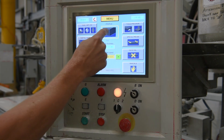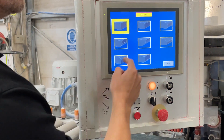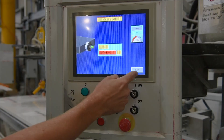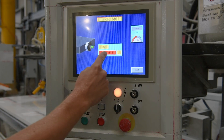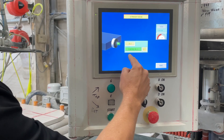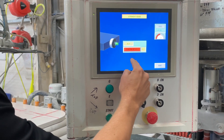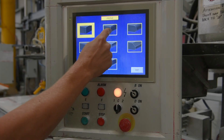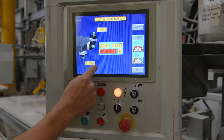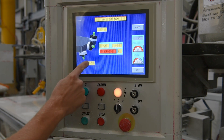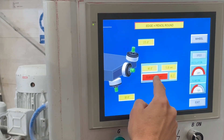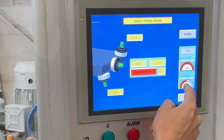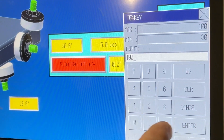Here we can select the settings for our given profiles. For the straight edge, we can set our floating time and angle and switch on and off. You can also select our floating speed. For pencil round, we can select the angle at which the head moves, and also select our floating with our angle and floating time.